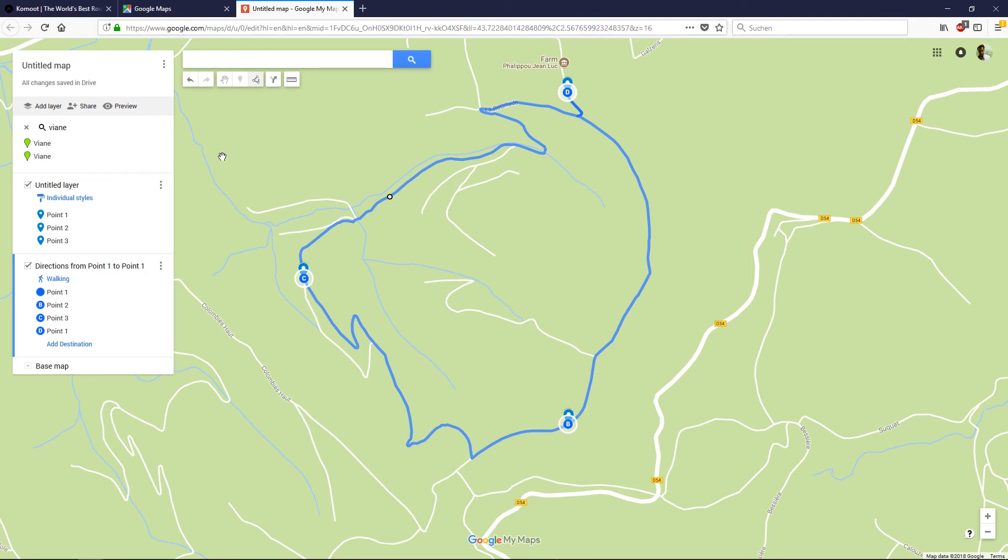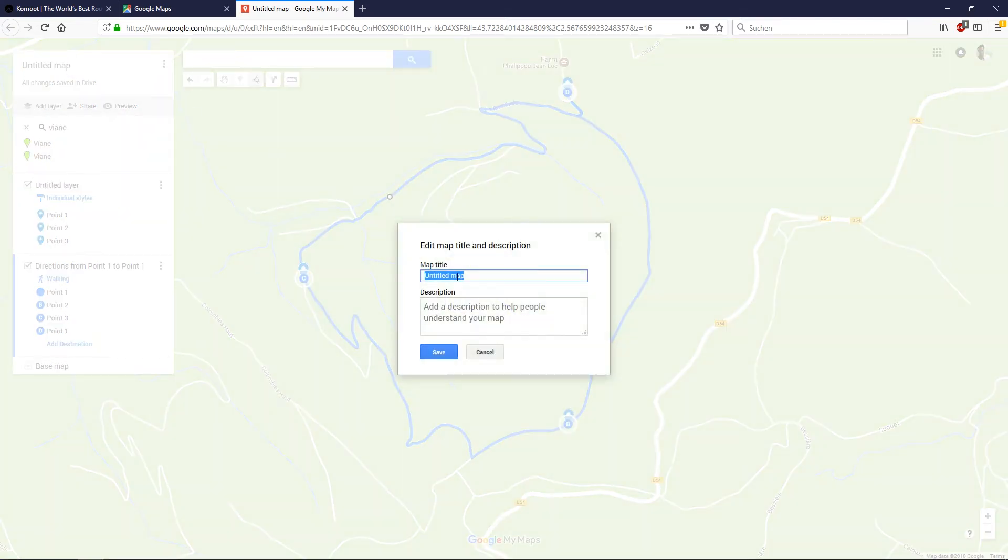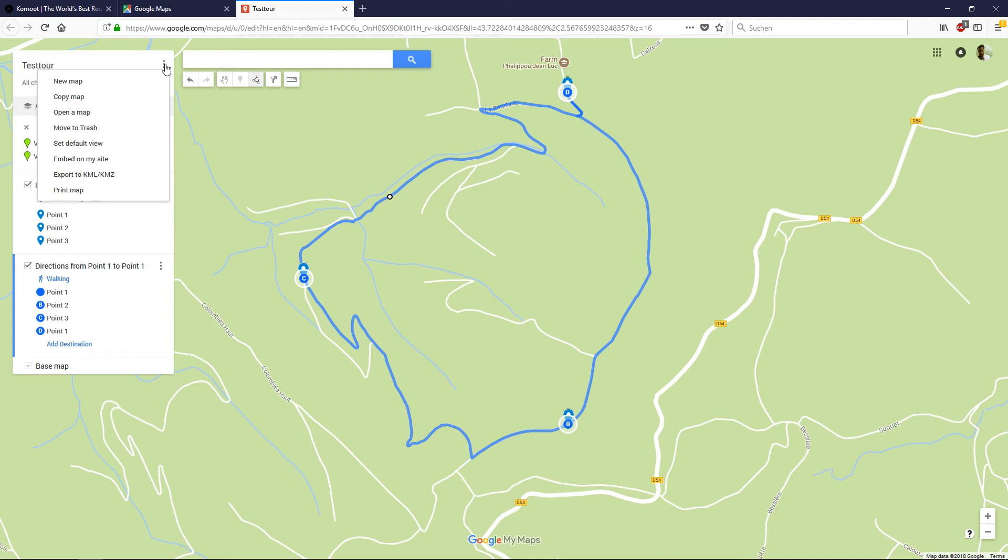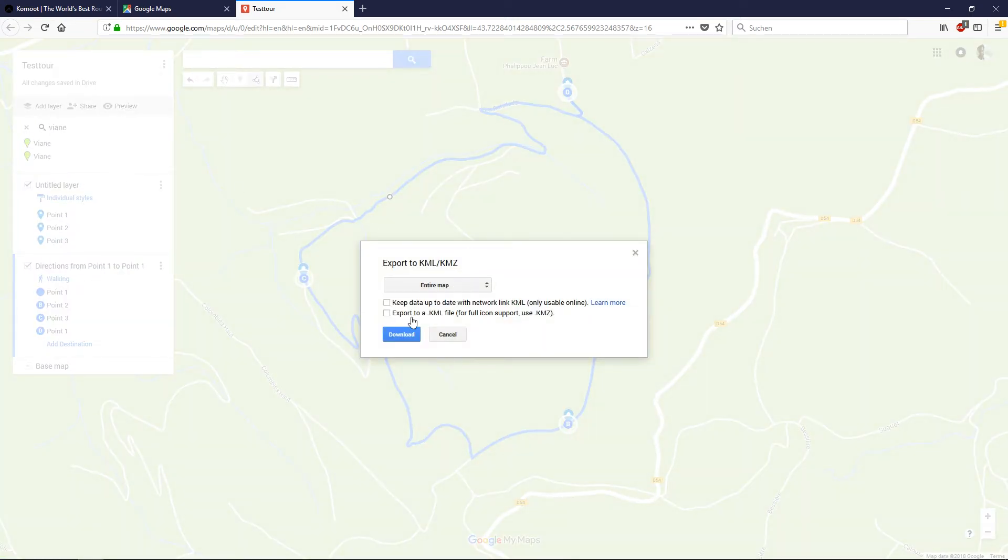Now we need the download file for importing to Komoot. Please press here. First we change the name of the map so it's easier to find in your download folder. We'll name it Test Tour. Save it. Then click this menu and export to KML or KMZ. We'll use the KML file. Download it.